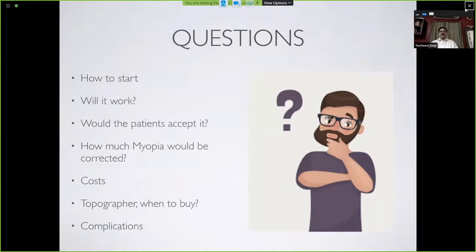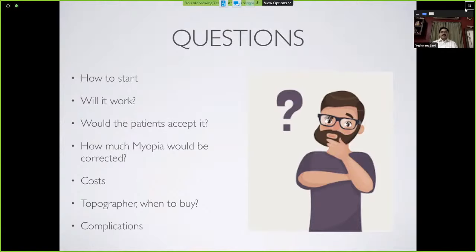As Savita mentioned, I like to be four steps ahead of my competitors, and I keep looking at newer options in optometry. Ortho-Keratology was on my mind since 2003. In 2004 we became more serious about starting practice, and we had the same set of questions many of you would have today: How to start? Does it really work? Would patients accept it? How much myopia would be corrected? What about the cost of upgrading instruments? And what about complications?